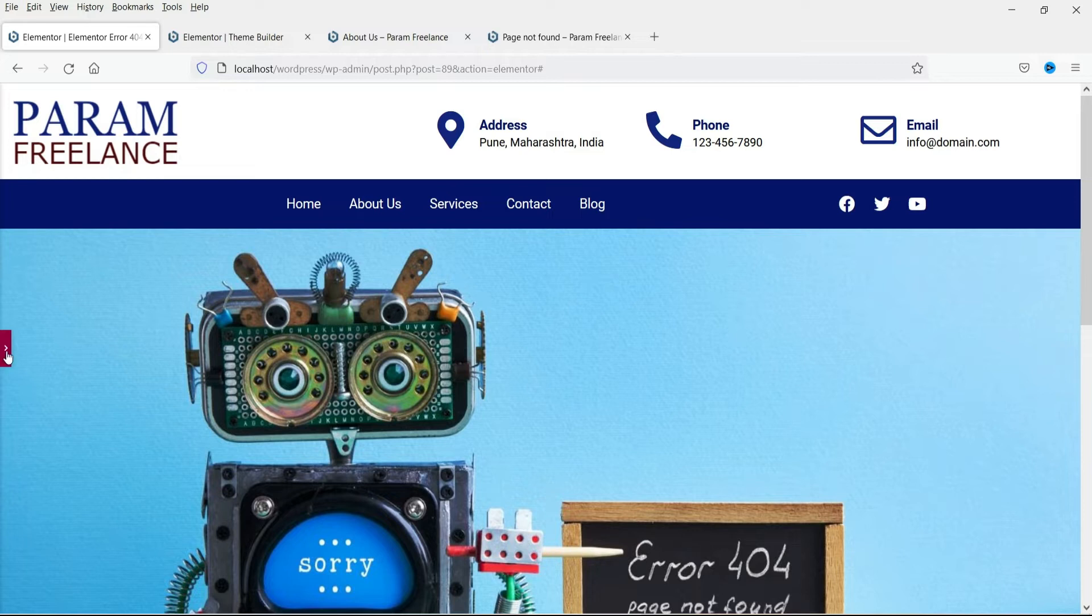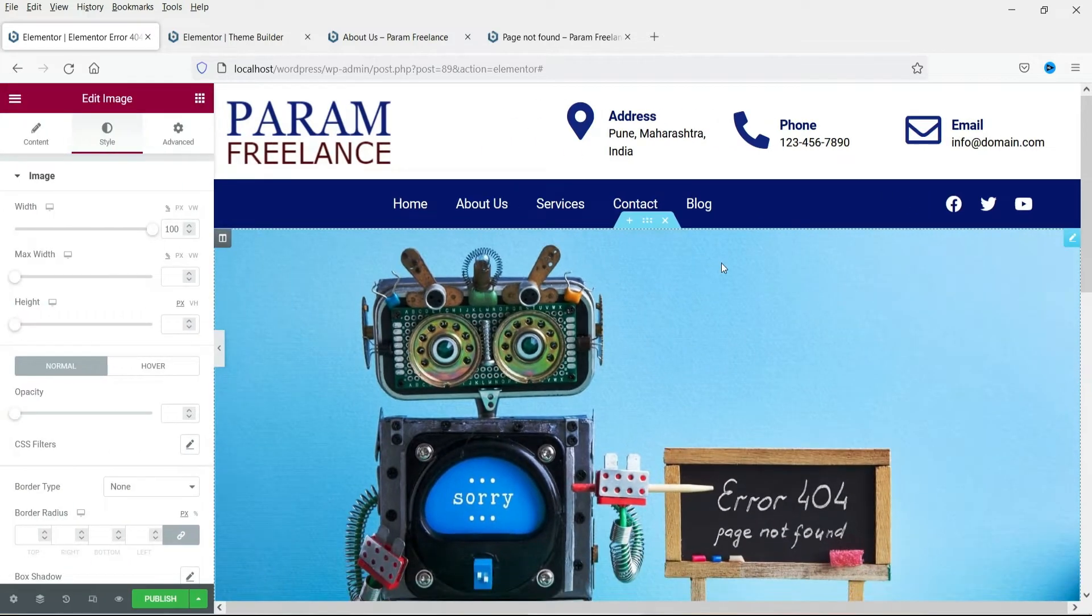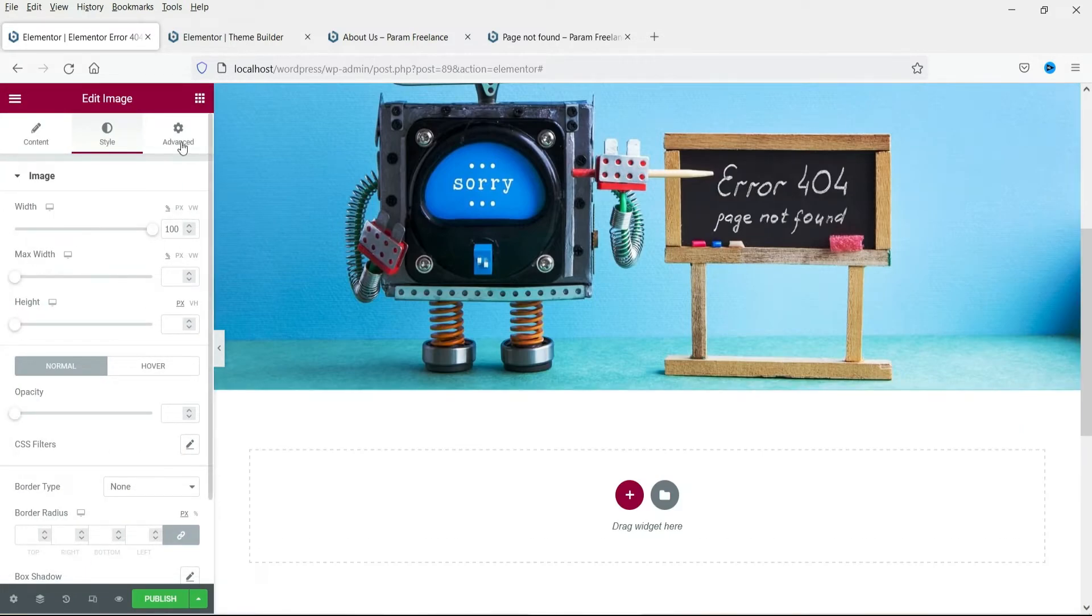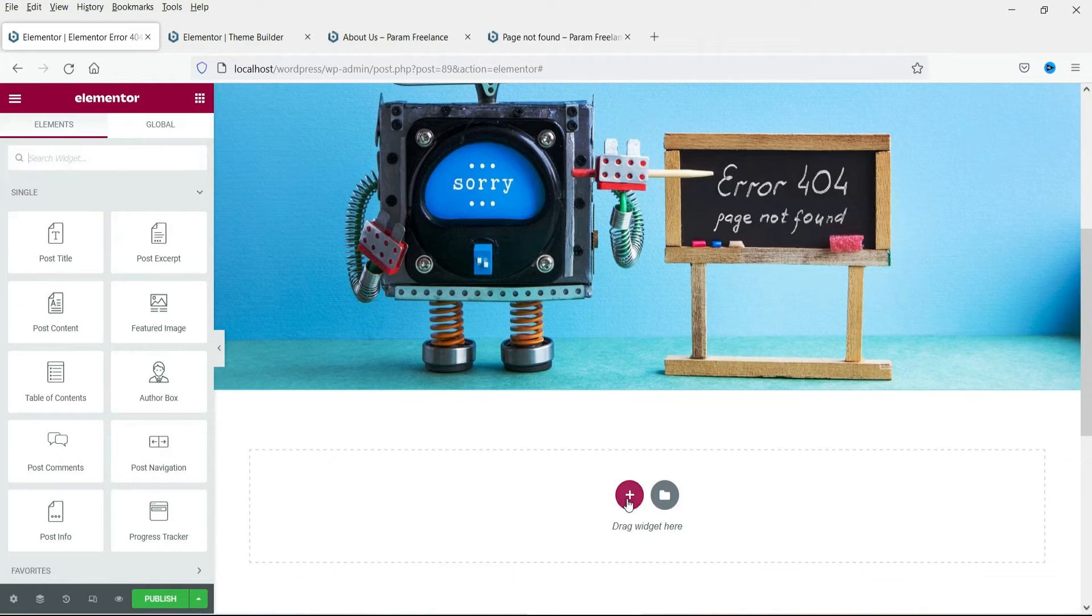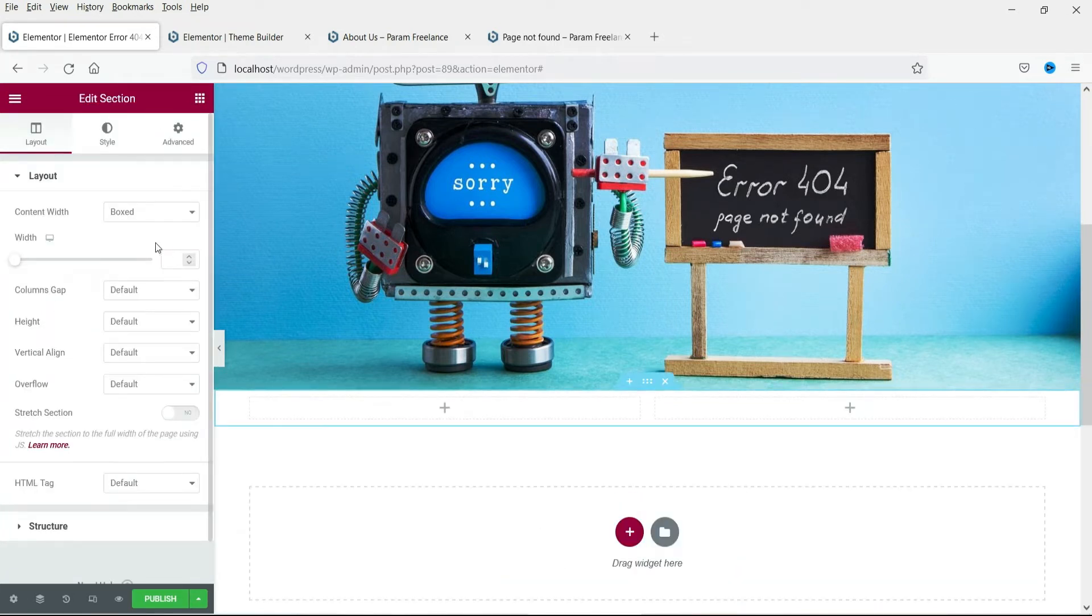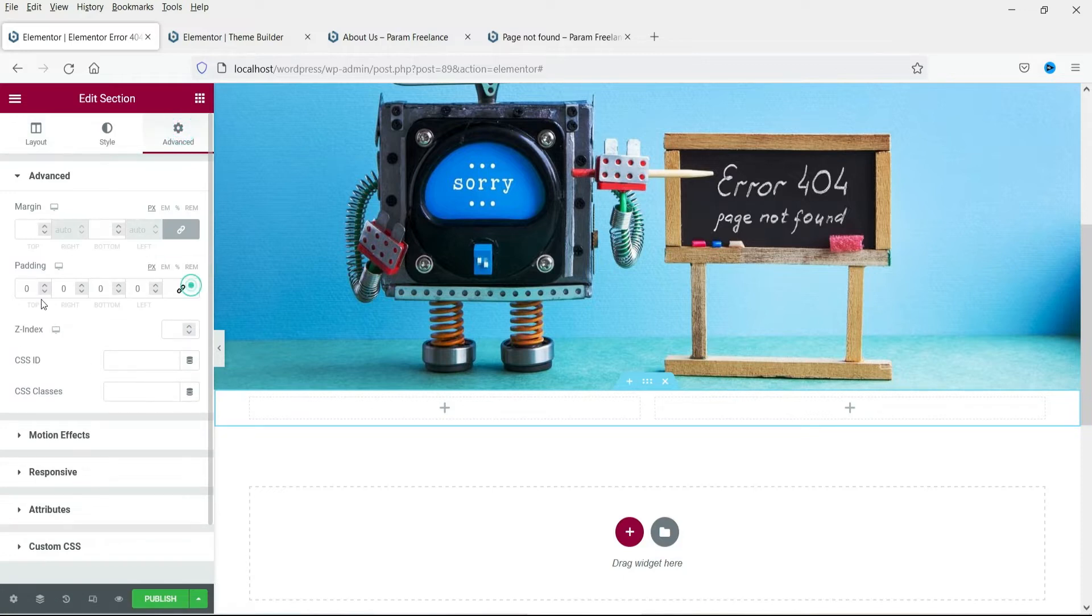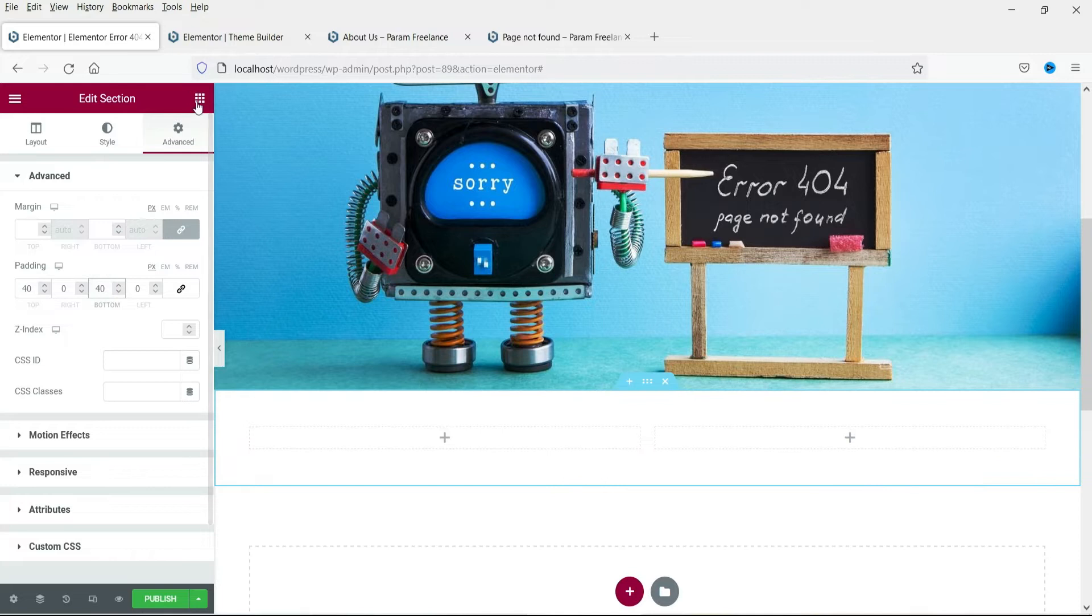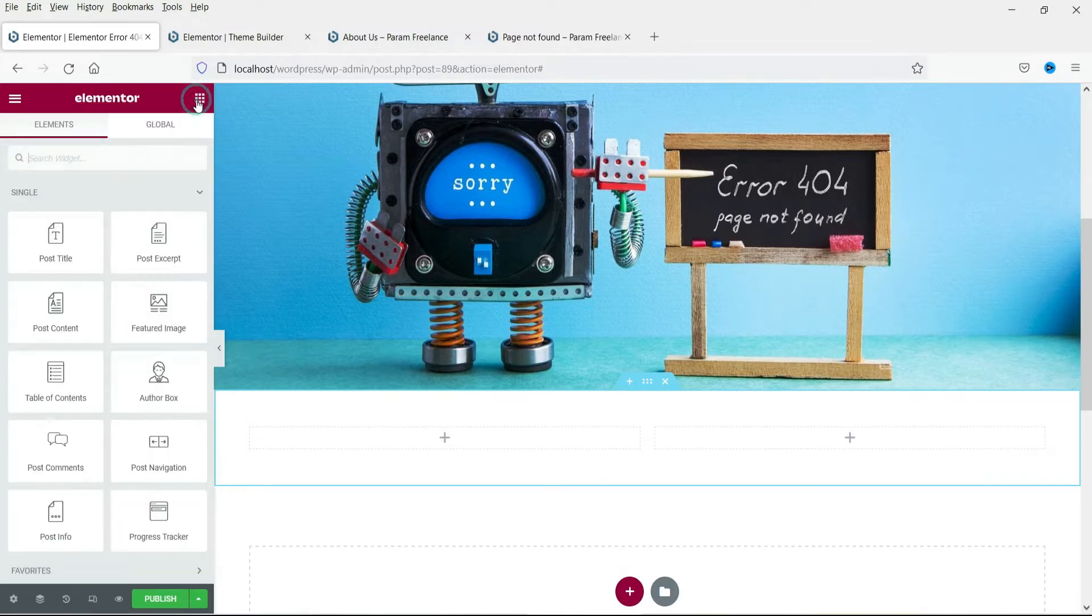Okay now below this image we are going to add a section. So again select two column. Let's add some padding here. The top padding and the bottom padding.